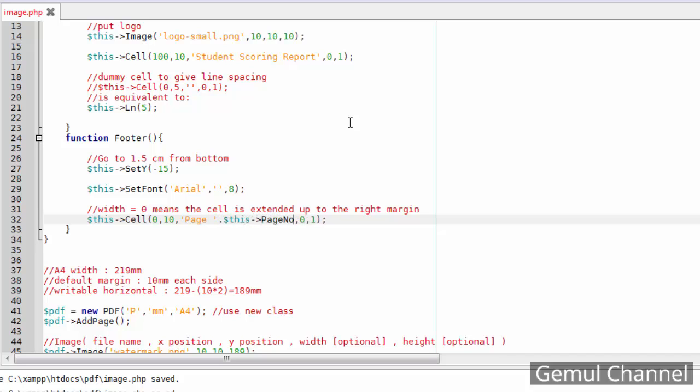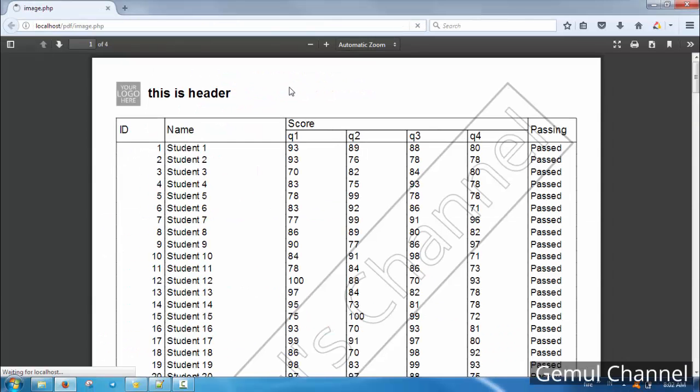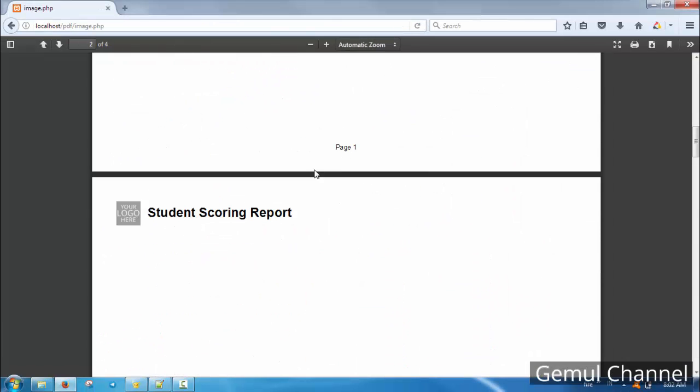The page_no method will return the integer of the current page number. Always remember: in the header and footer, we use the $this variable.